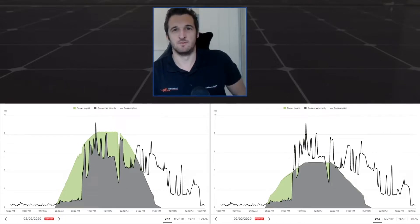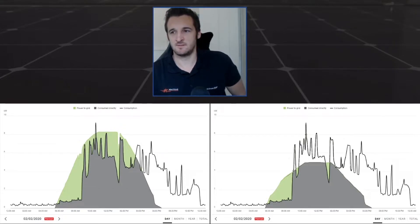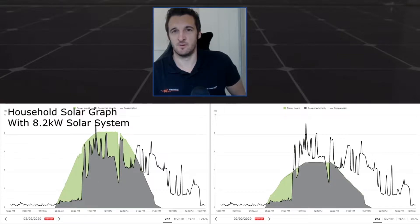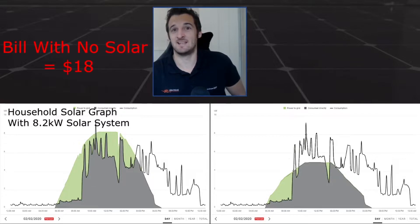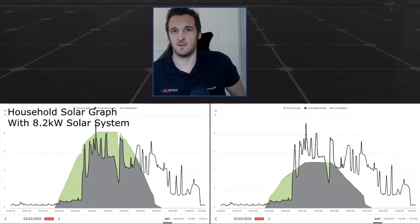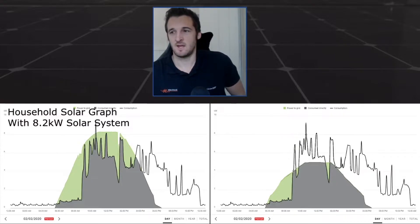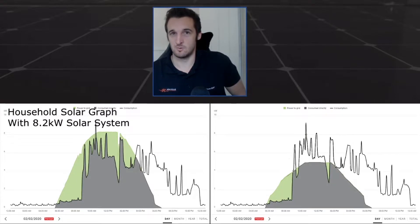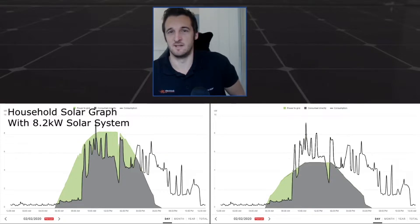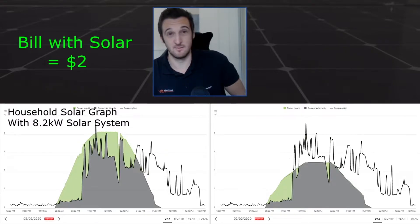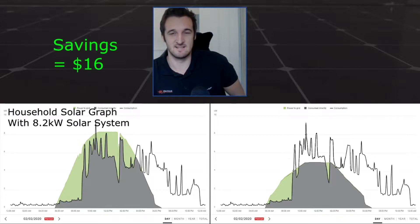We can back this up with facts using Fronius SolarWeb. The system to the left is what we've been continuously referring to. Had this premises not had solar on this day they would have paid $18 for power. Because they have solar, they didn't have to pay for the gray filled-in section as it was covered by solar. They've only had to pay for the unfilled section at night, with a reduction also from the green feed-in credit — resulting in a bill of just two dollars, a $16 saving.